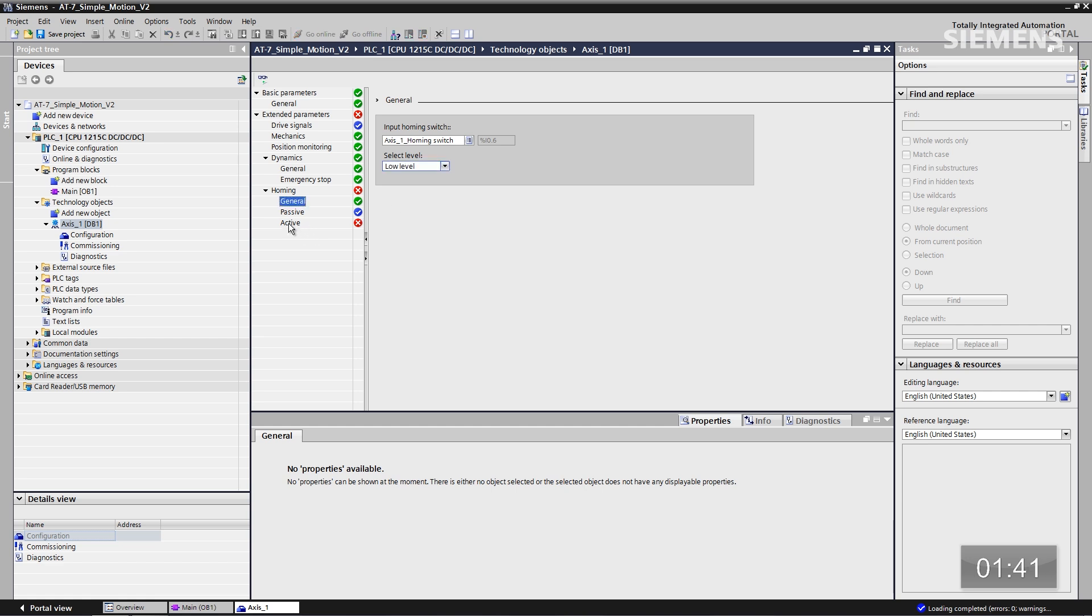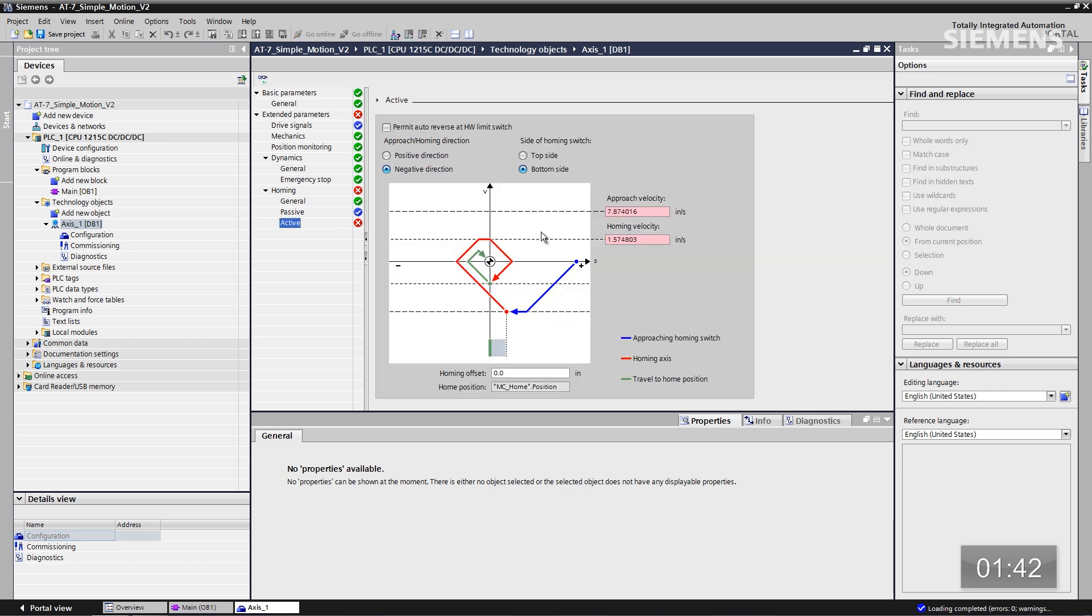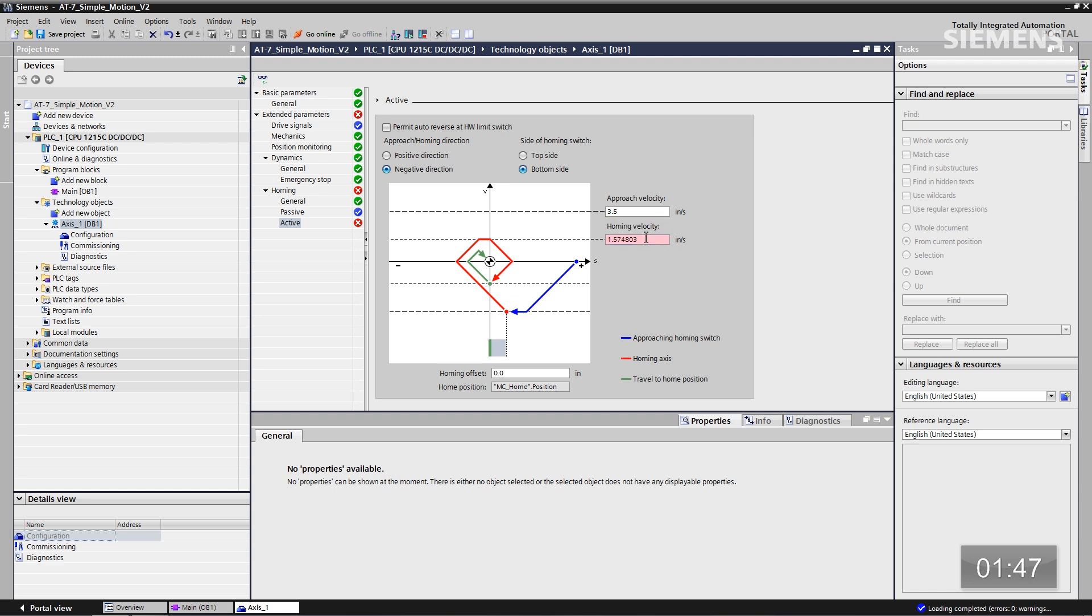Now let me go down to the active for the homing, and let me change the approach velocity to 3.5 inches, and the homing velocity down to 2.